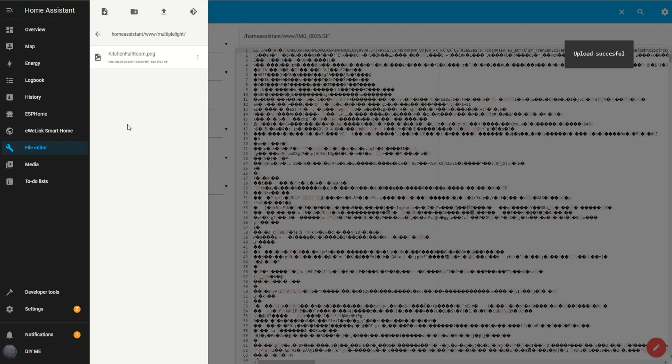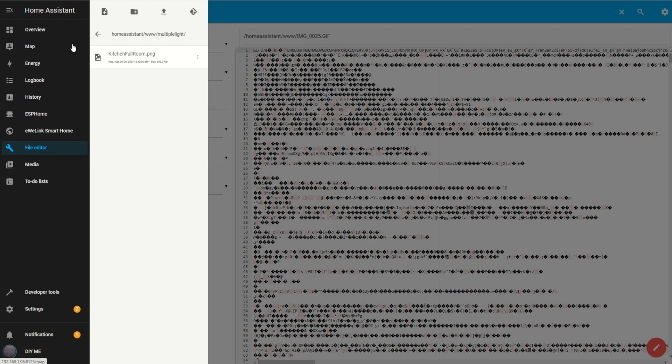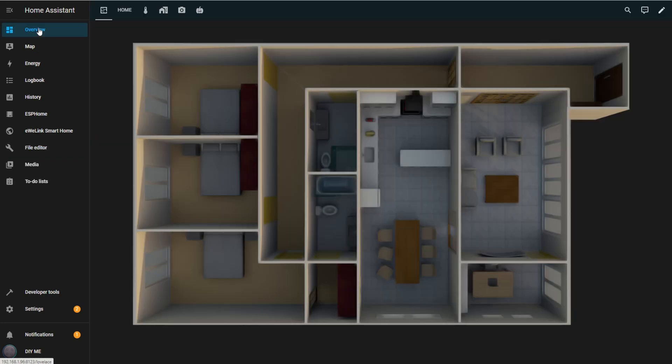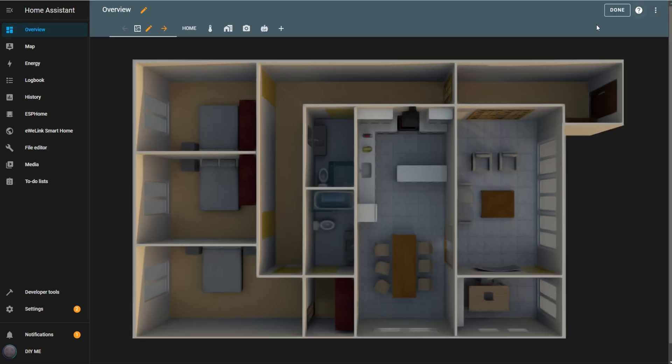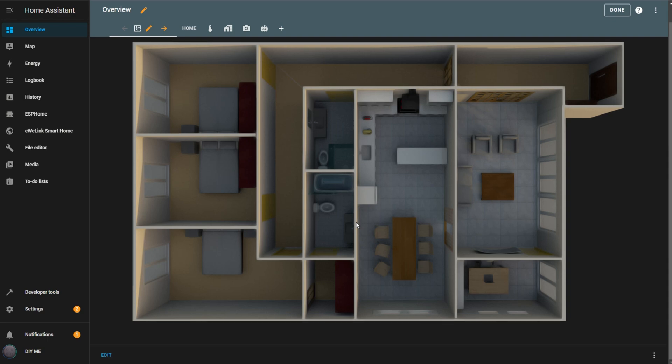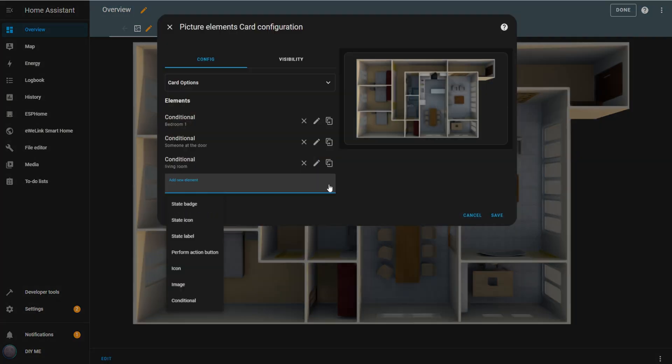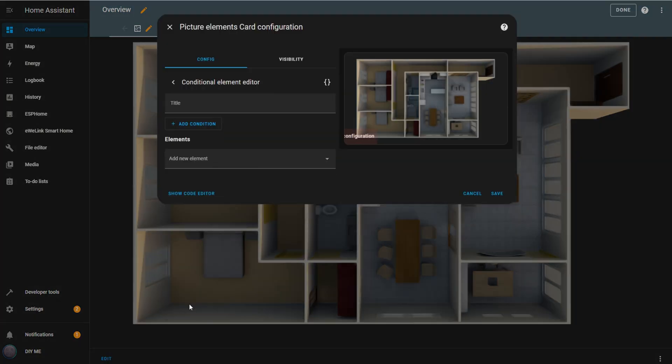Now, let's go back to the floor plan dashboard on the overview page. Click on the Edit View icon in the top right, and then click on Edit at the bottom left. First, let's create a new conditional element.